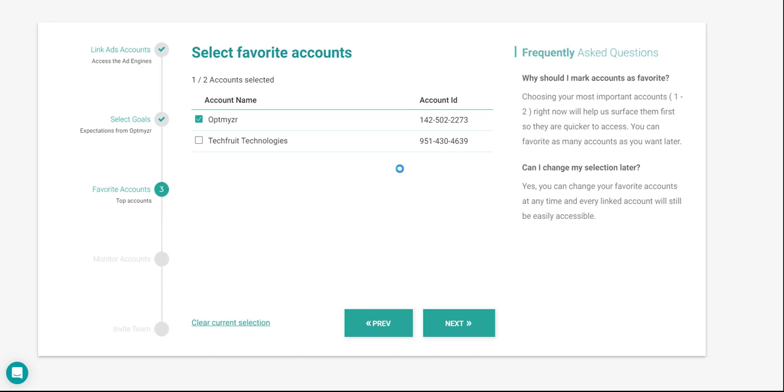In the third step of the setup wizard, you'll be able to start the accounts under your login as favorites, which will allow you to gain quicker access to them in the MCC dashboards further on. To start your accounts as favorites, all you have to do is click on the checkbox next to their name, and then click on Next.